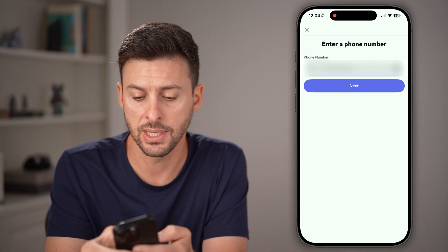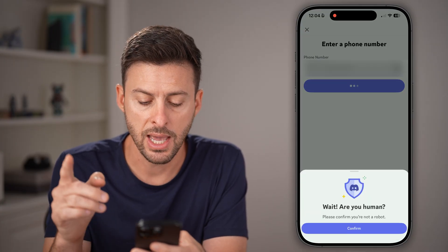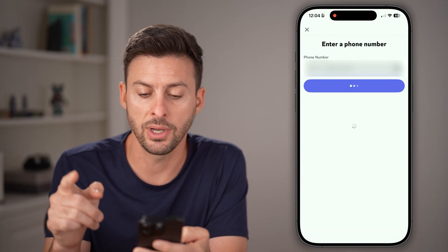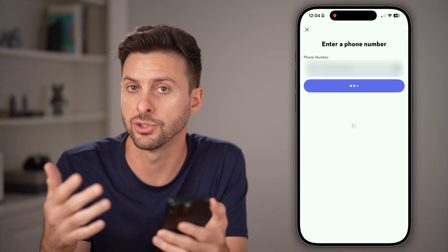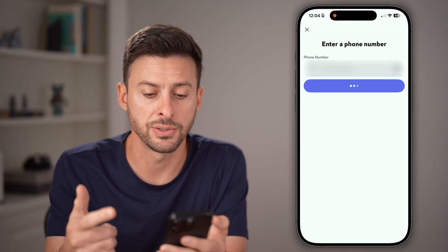Make sure the country code is correct — in my case, United States. Tap on next. Then it will ask you to confirm that you're a human, so go through that process.